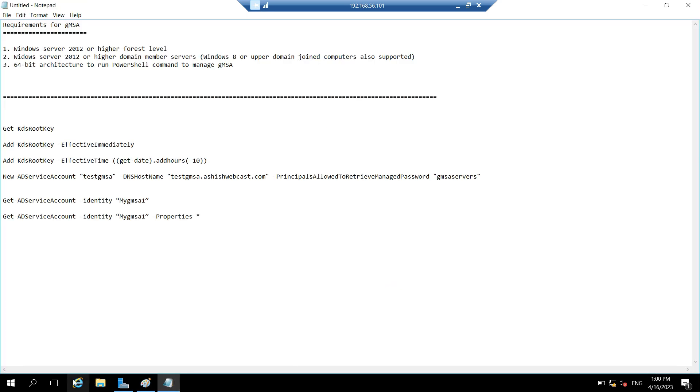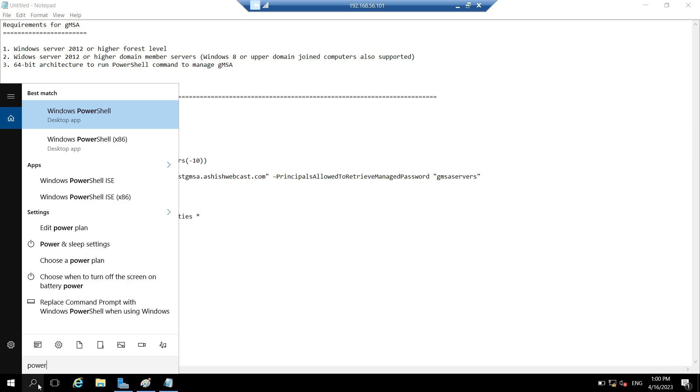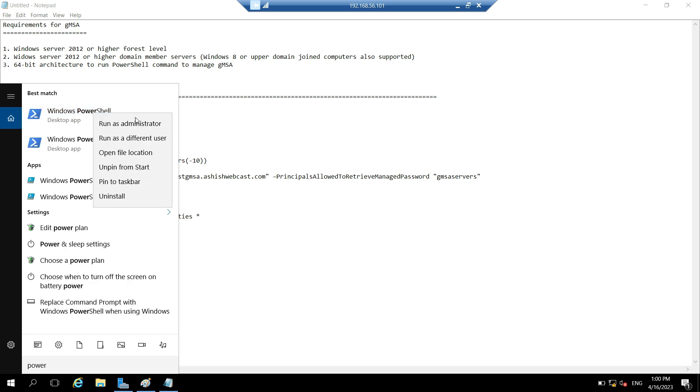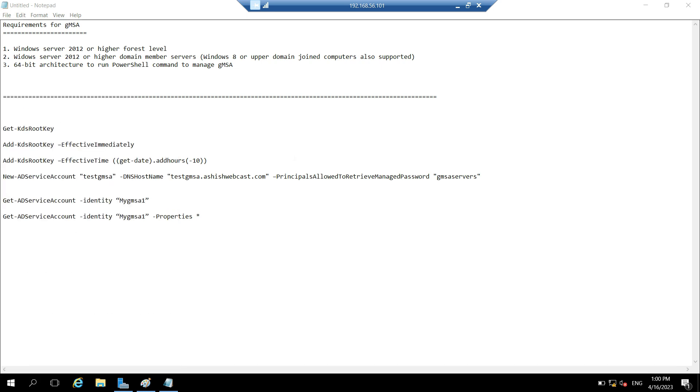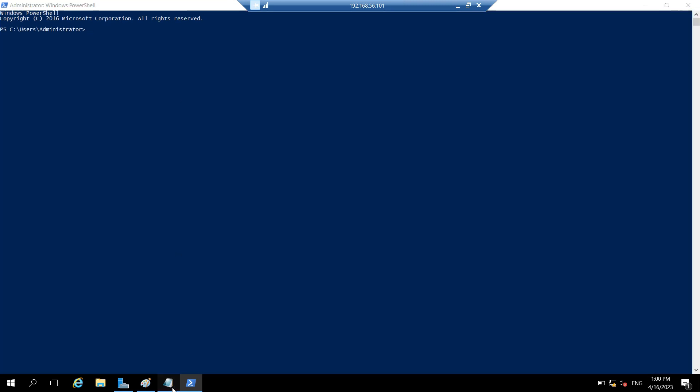So let's open the PowerShell in elevated mode. So first thing to create a GMSA is you need to have a KDS root key, because KDC will be responsible to rotate the password. So you need to have a KDS root key.